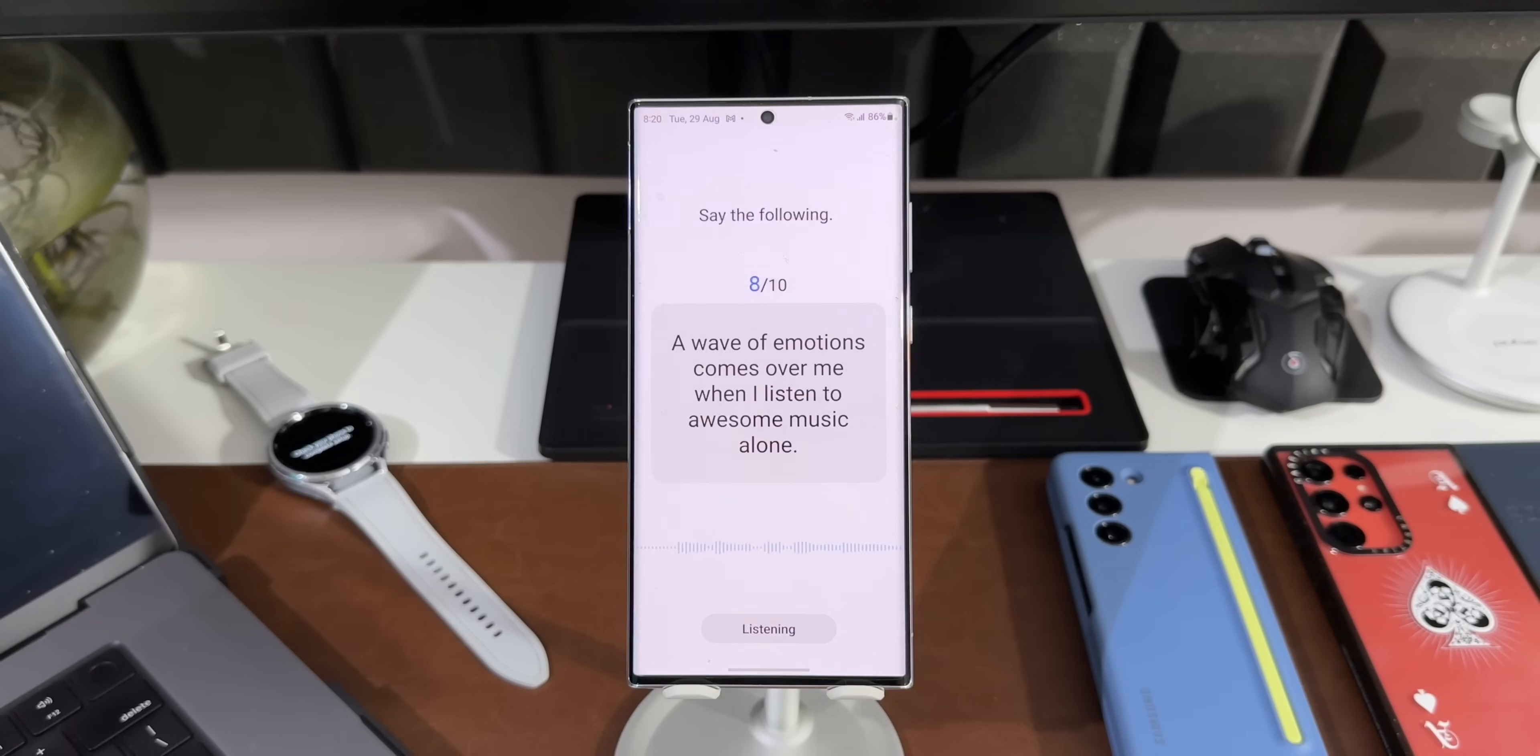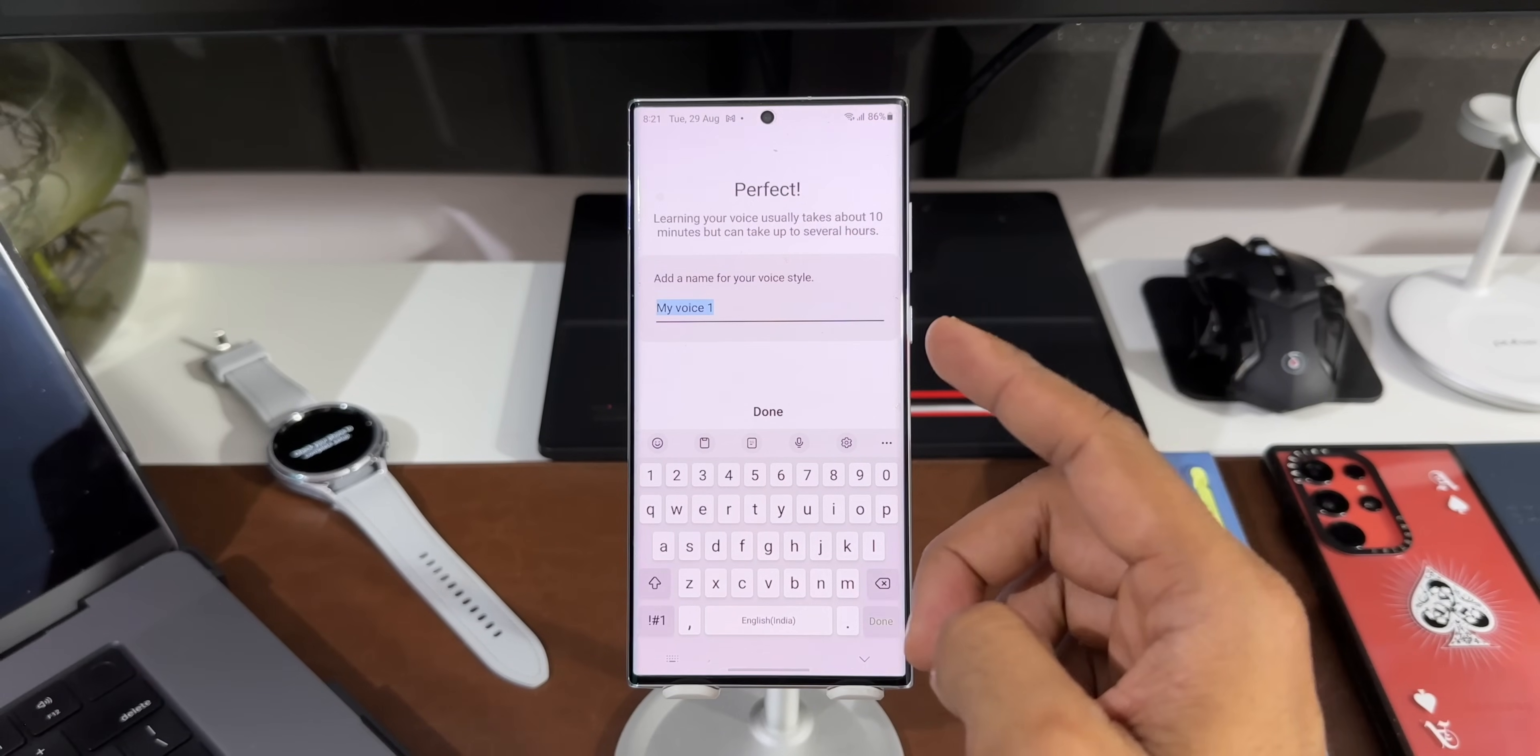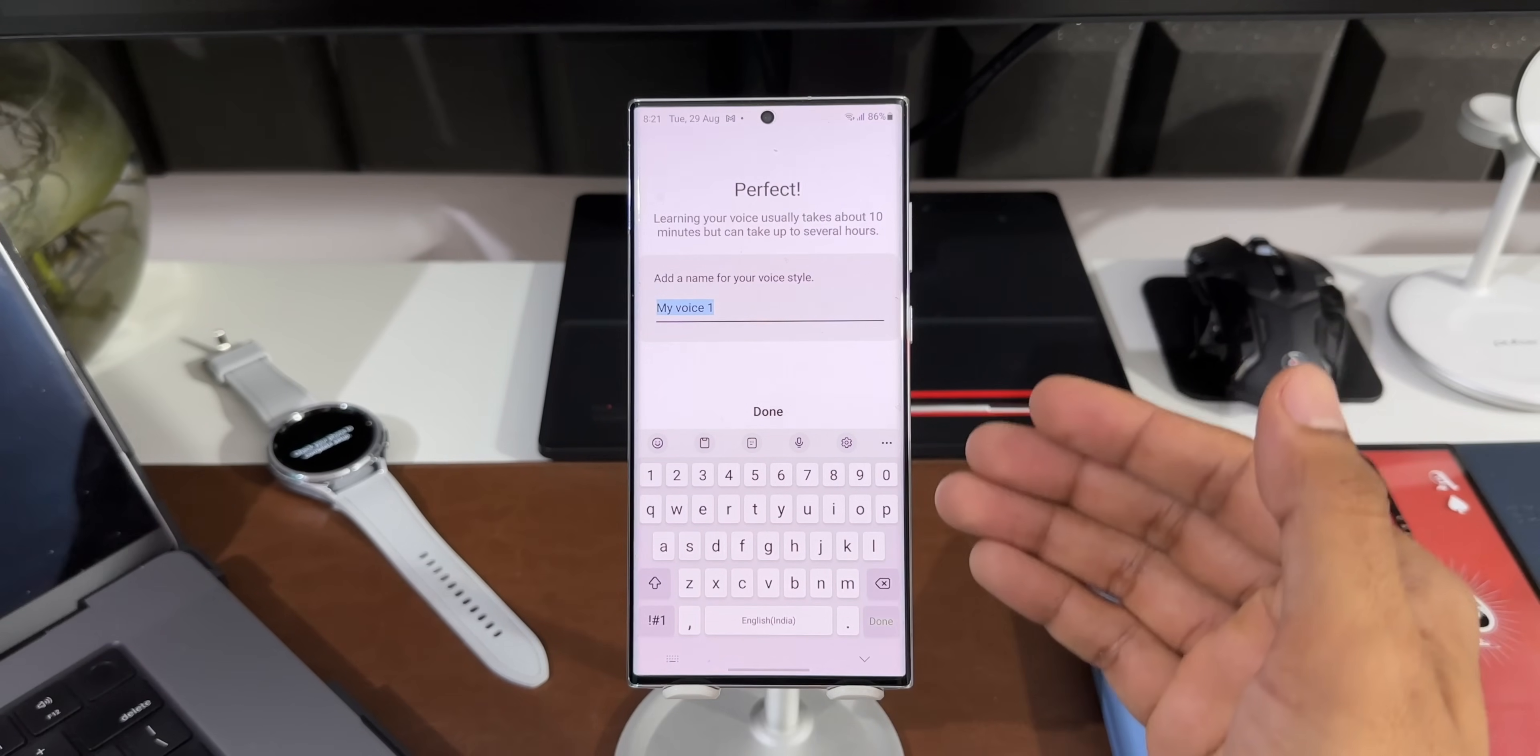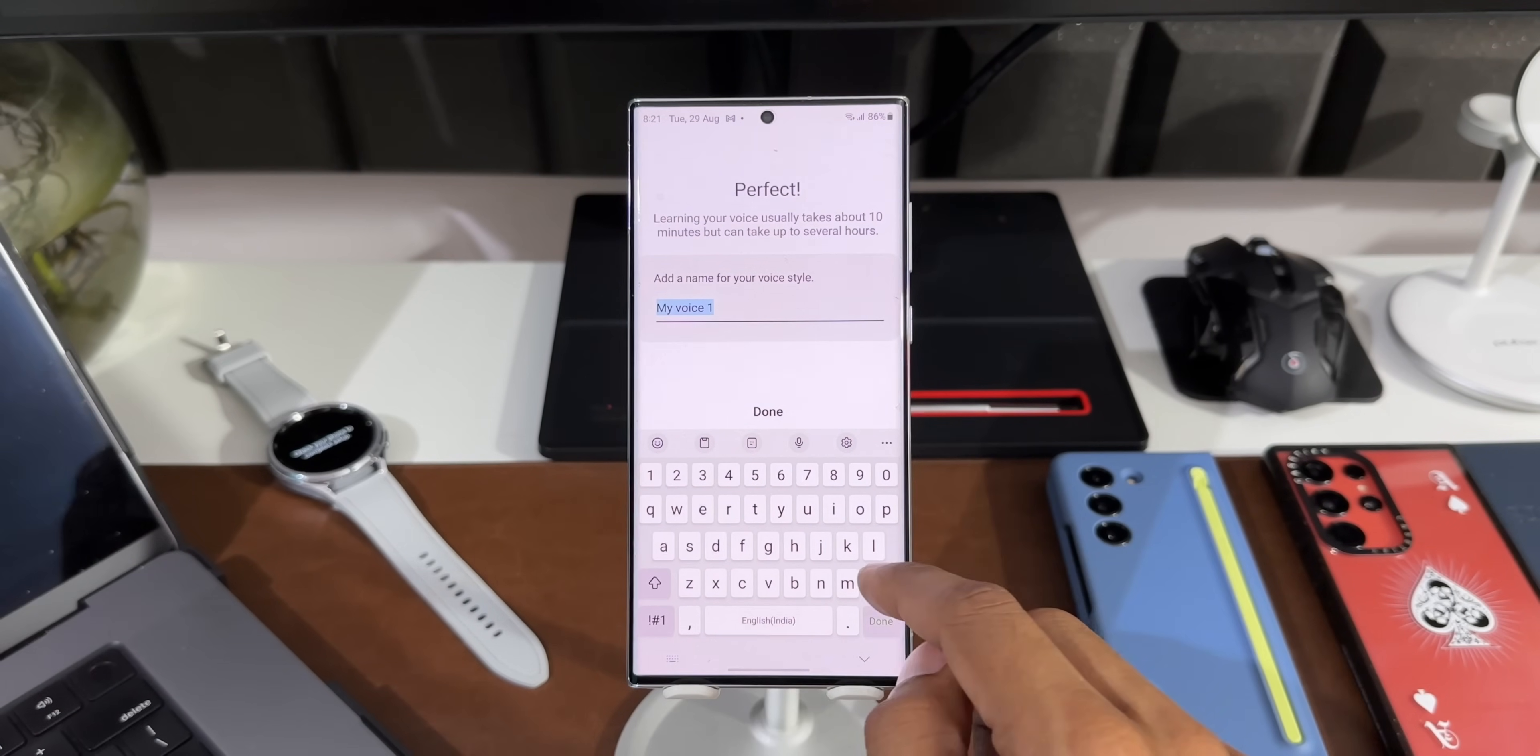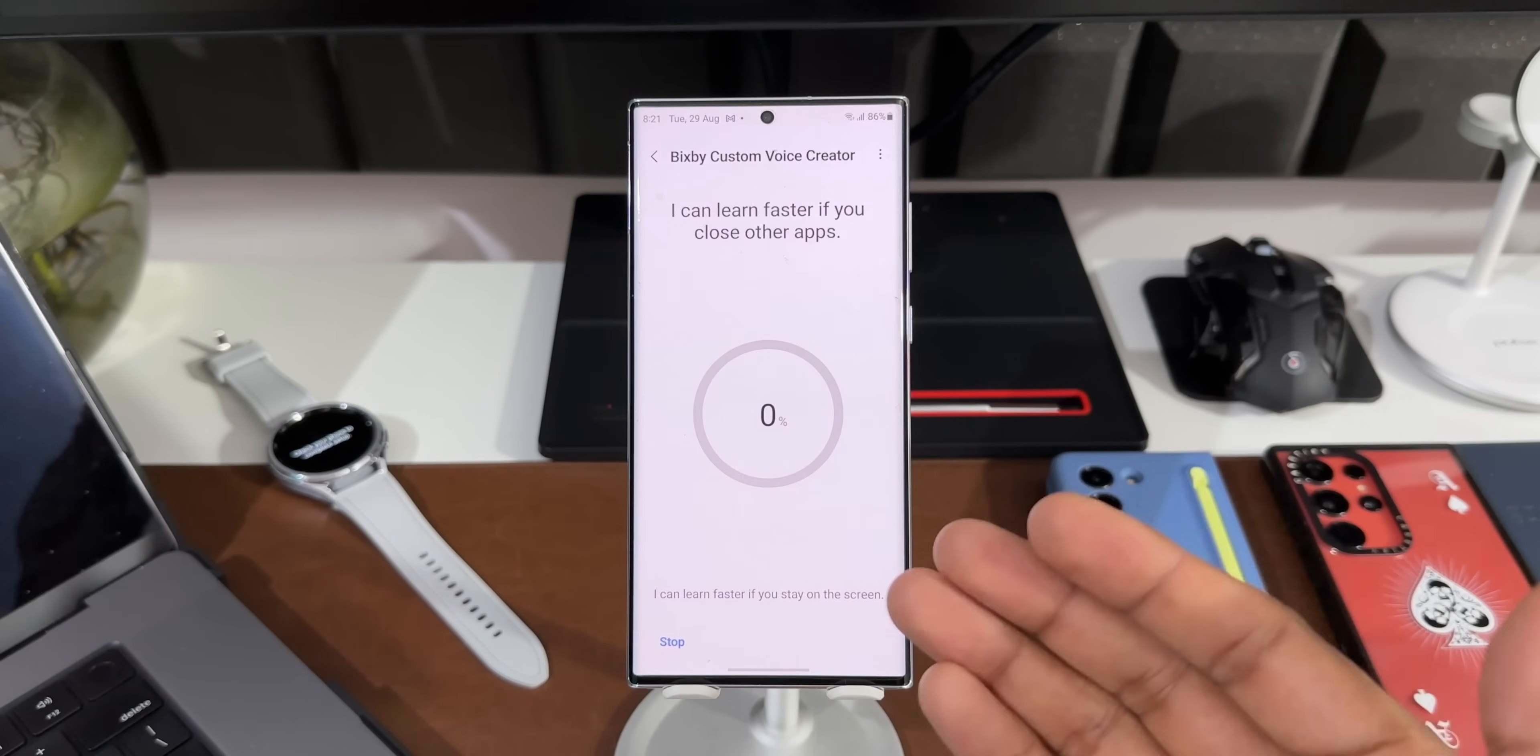Everyone loves cat videos, even Thomas Edison. A wave of emotions comes over me when I listen to awesome music alone. No doubt I'm 100% on Team Samsung. That is really cool. The hungry purple dinosaur ate the kind zingy fox, the jabbering crab, and the mad noisy wasp. It says, Perfect! Learning your voice usually takes about 10 minutes but can take up to several hours. So this is a time-consuming process, so you'll have to be patient. It says, Add a name for your voice style. I will just add my name. I'll tap on Done.